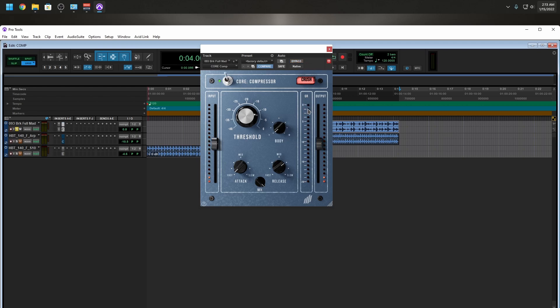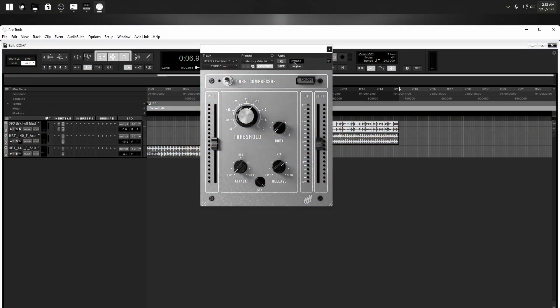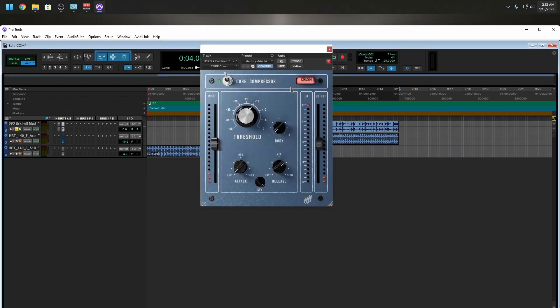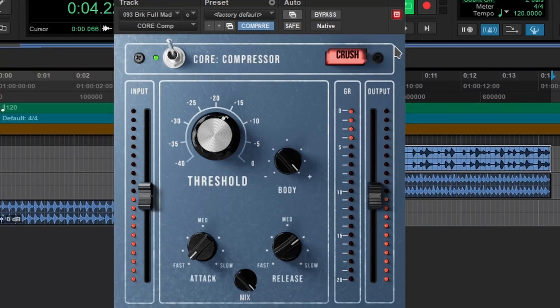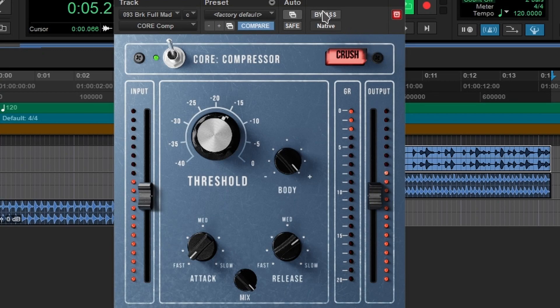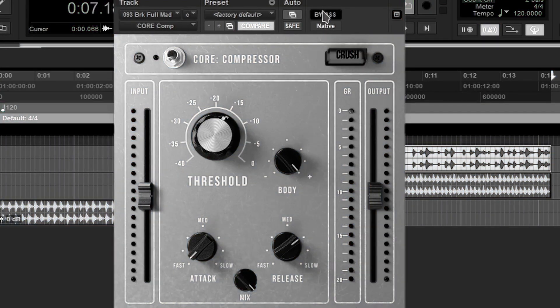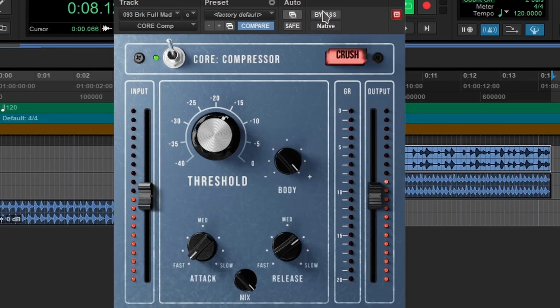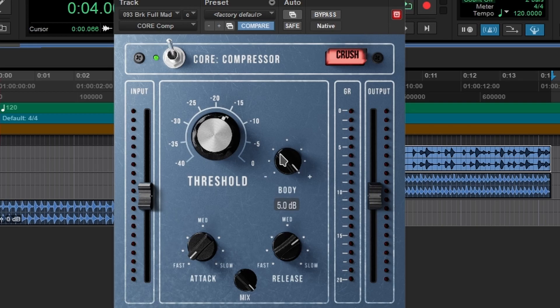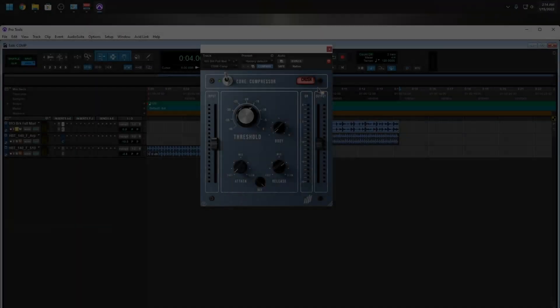Have a little bit of gain reduction there. Let's abuse this. Now we have this body here, let's bring that up. Sounds like it's adding some low end to the signal. Let's take a look at this crush.